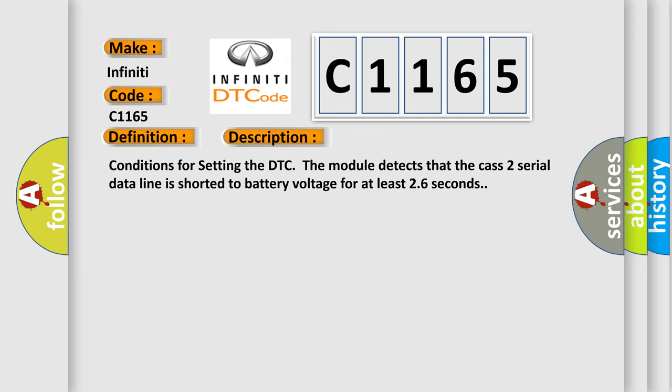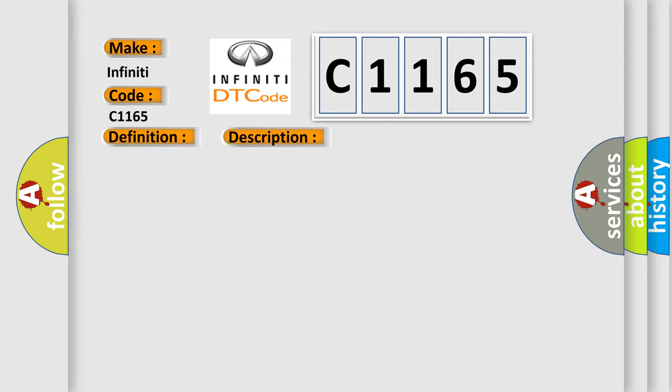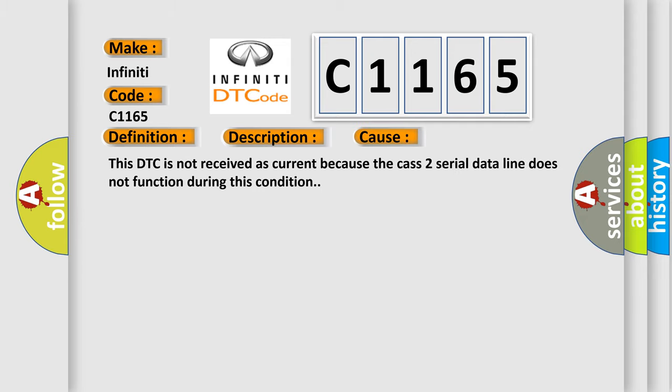Conditions for setting the DTC: The module detects that the CAS 2 serial data line is shorted to battery voltage for at least 26 seconds. This diagnostic error occurs most often in these cases. This DTC is not received as current because the CAS 2 serial data line does not function during this condition.